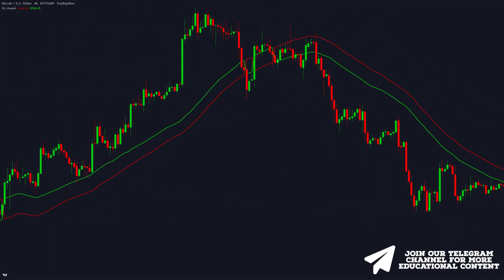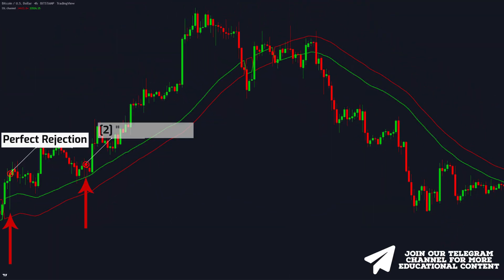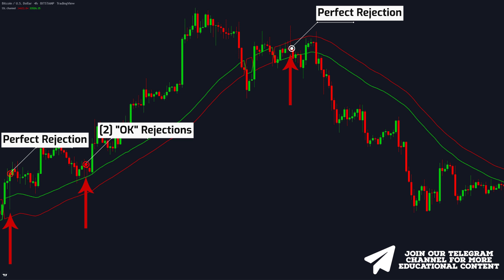In our example, we have one perfect rejection right here and two okay rejections right here as well. When it comes to the bearish case, we have one perfect rejection candle right here. But as you have already noticed, our strategy still gives a fake long signal right here. For this reason, we should use another indicator which will allow us to filter out such setups.